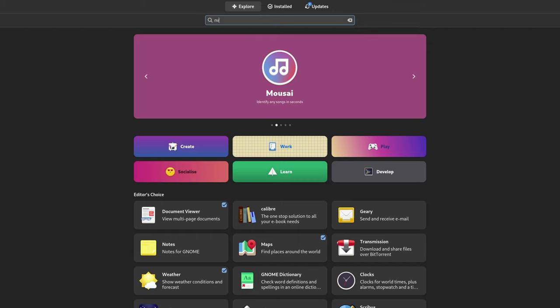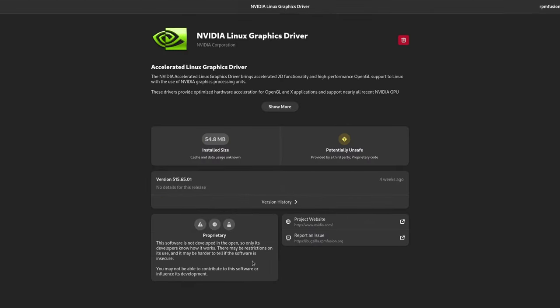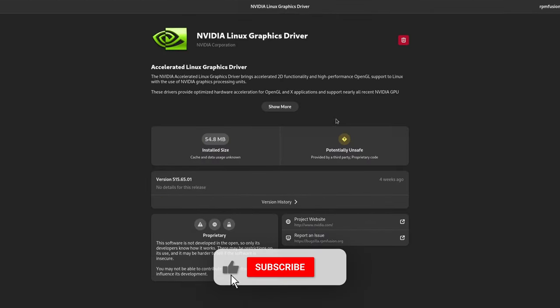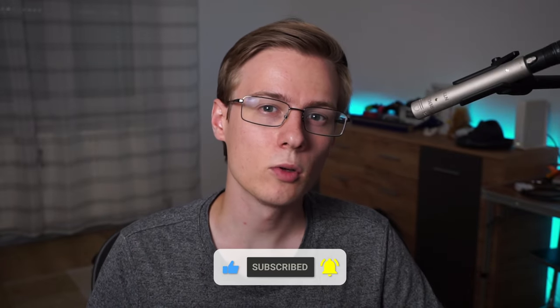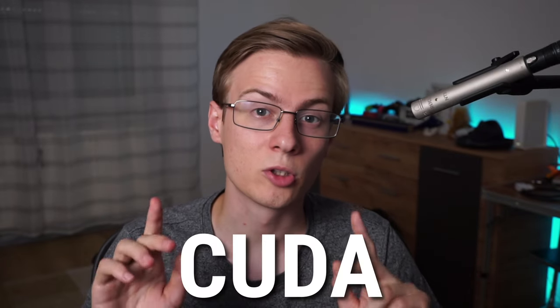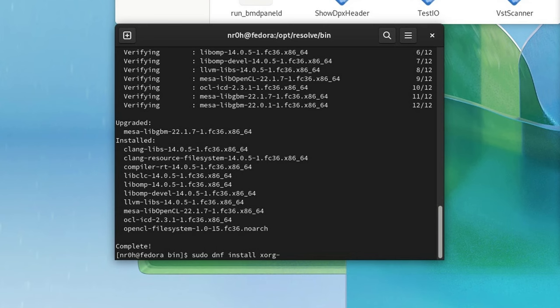On Debian, everything worked right out of the box, but on Fedora, simply installing the Nvidia driver doesn't automatically download all of its functionalities. For DaVinci Resolve to work, we need to make sure that CUDA is available.